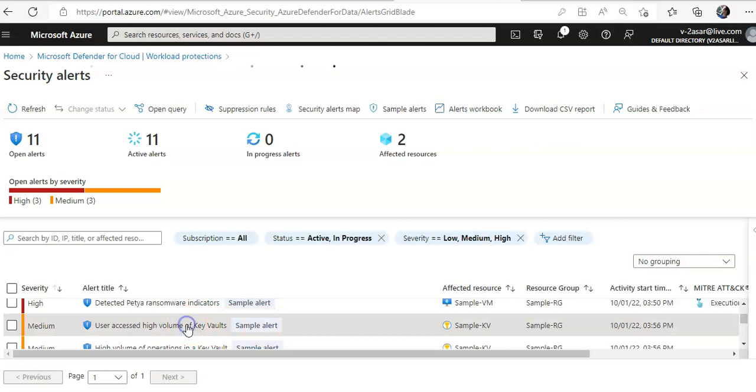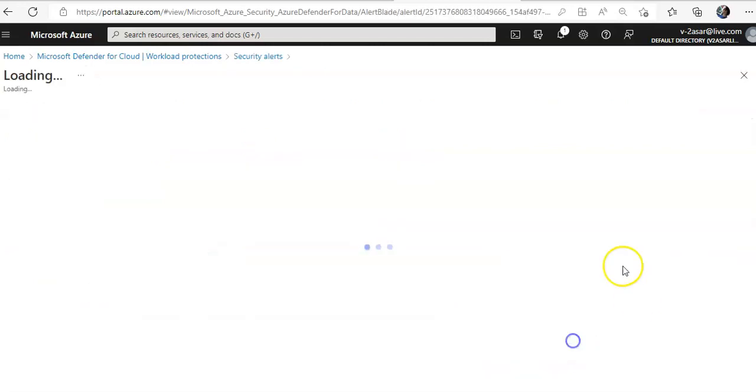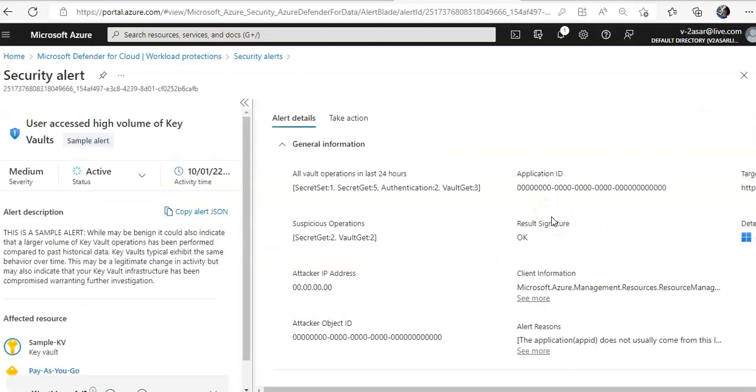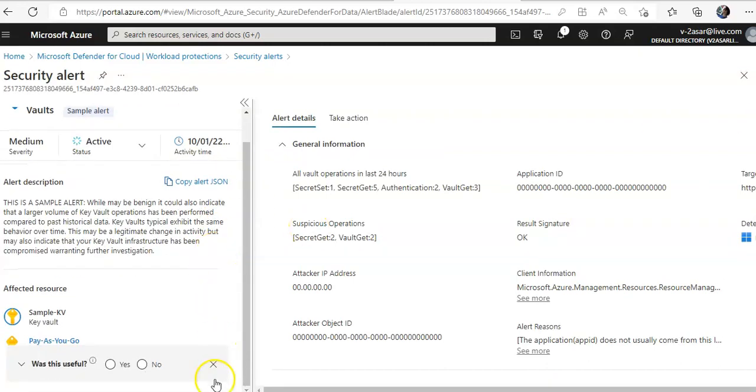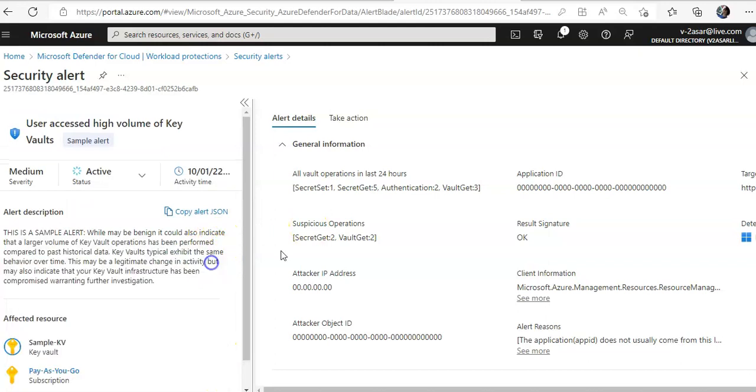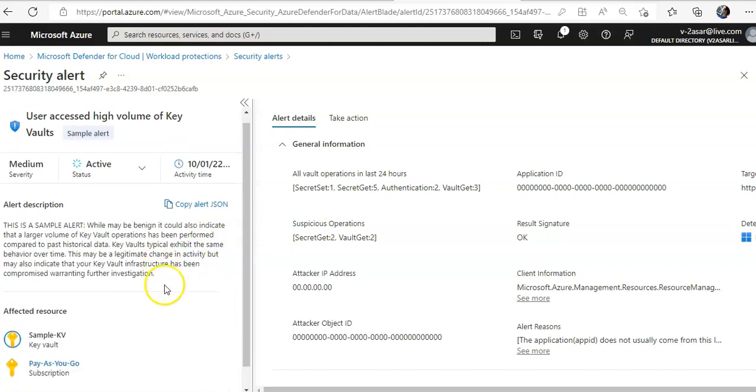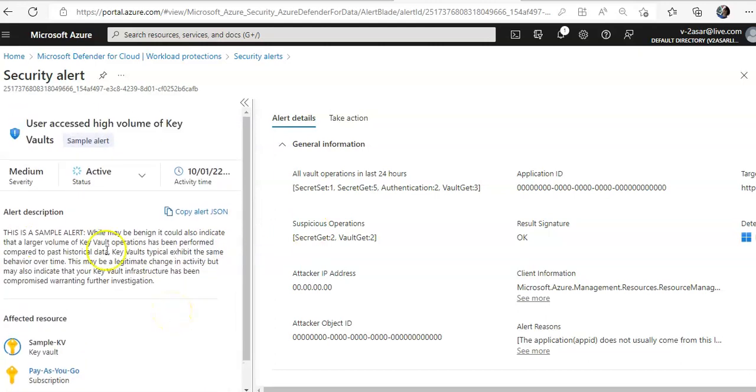Let me click on user accessed high volumes and you click on full details. And the affected resource. User accessed high volume of Key Vaults. It gives you the vault operations in last 24 hours.